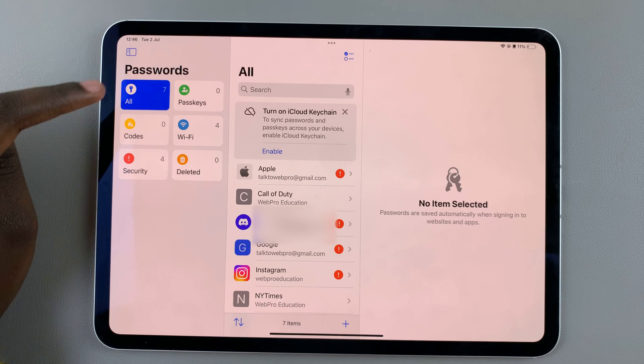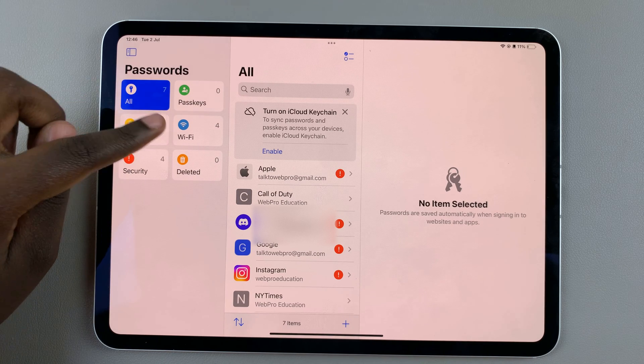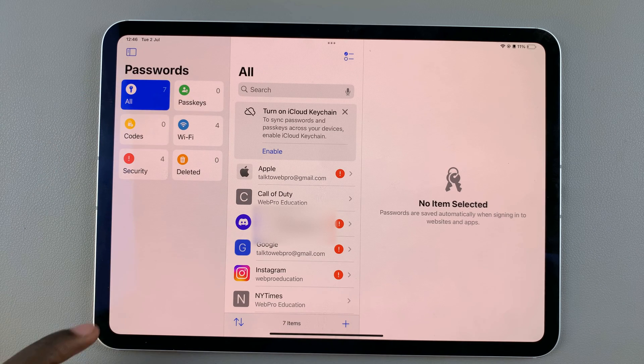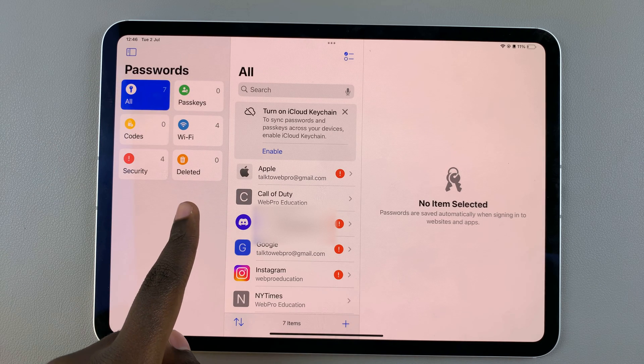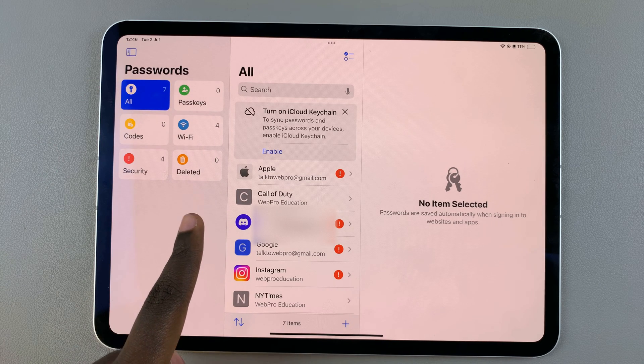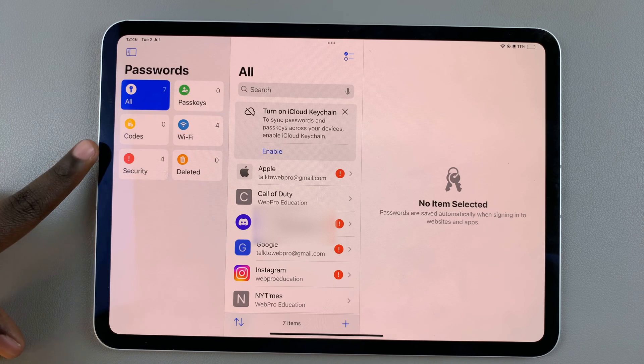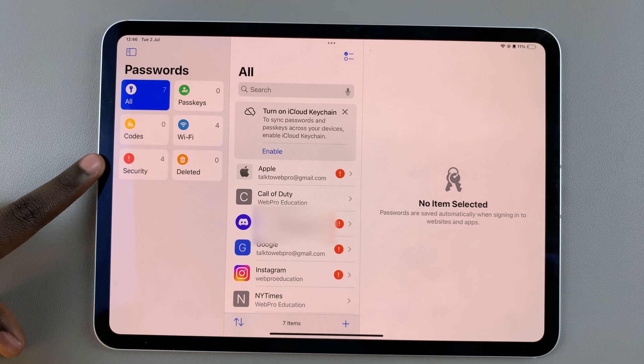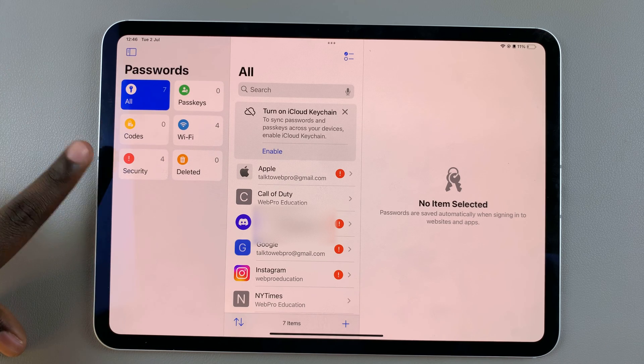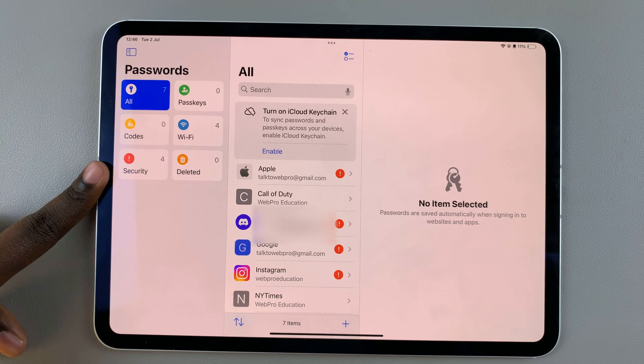You have your passkeys, codes, Wi-Fi passwords, deleted items, and passwords that need urgent security attention.